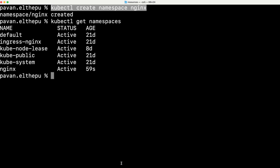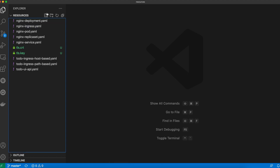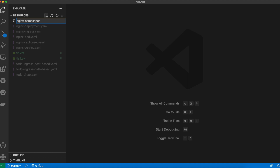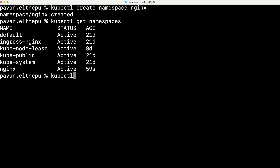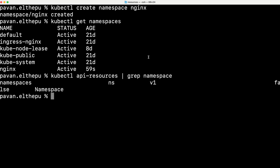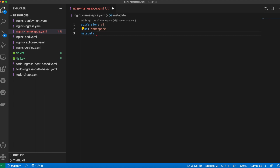So let's create the namespace with a config file. Create a new file: `nginx-namespace.yaml`. Just like any other Kubernetes resource, a namespace needs apiVersion, kind, and metadata. Note that spec is optional for namespaces. We can find this information with `kubectl api-resources | grep namespace`. The apiVersion is v1, kind is Namespace. In metadata, set the name to nginx. That's it — we are good to apply this configuration file.